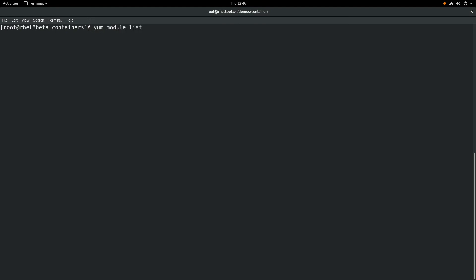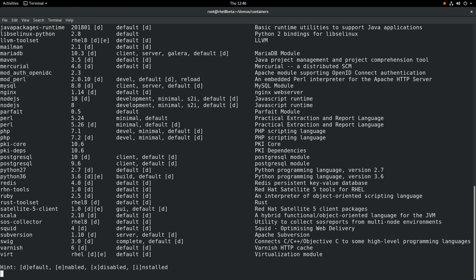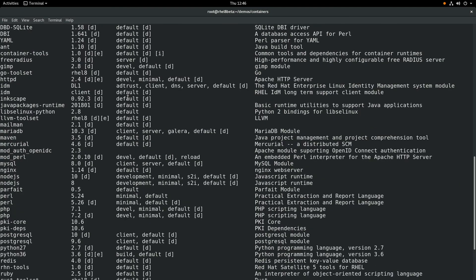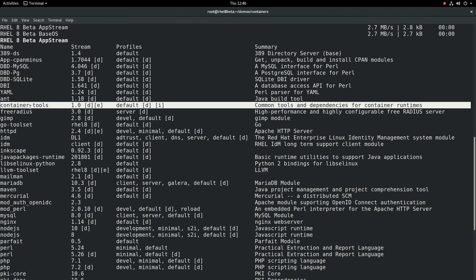We'll start by running a module list. This will list out all the available modules in this RHEL 8 beta system, and as you can see, we have one named container-tools, and if we want to install this on the server,